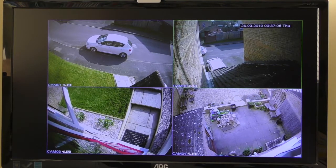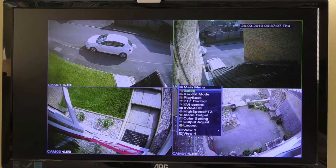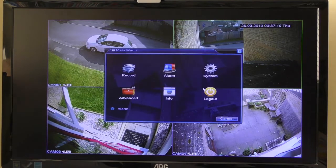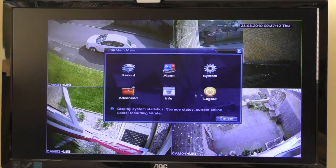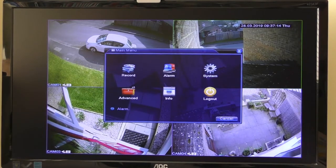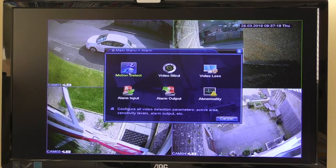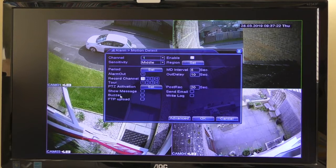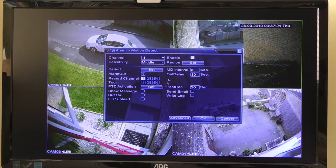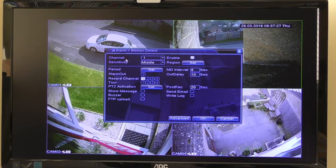To set up the motion detection, you right-click the mouse and you come up with a main menu. If you click the main menu, you get this box. To set the motion detection and the alarm, you click on the alarm box. Then go to motion detect and click on that, and it gives you another screen with all these settings.